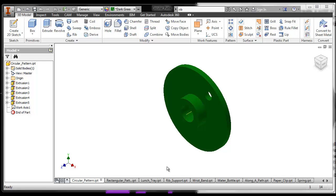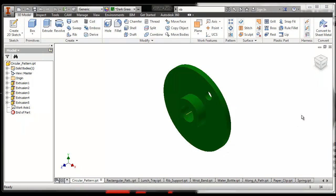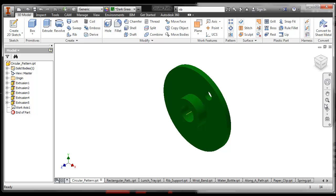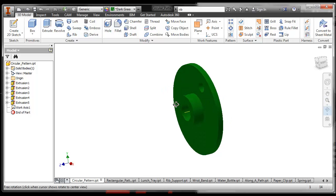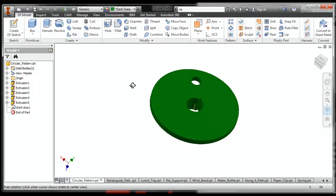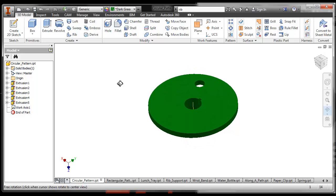In this activity we're going to use the circular pattern tool to put holes around this object. So let's start by rotating our object around to the other side so we can see what's going on.